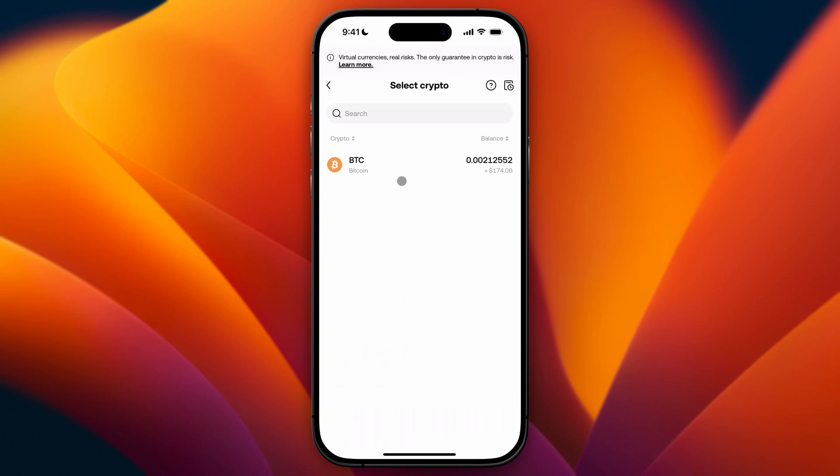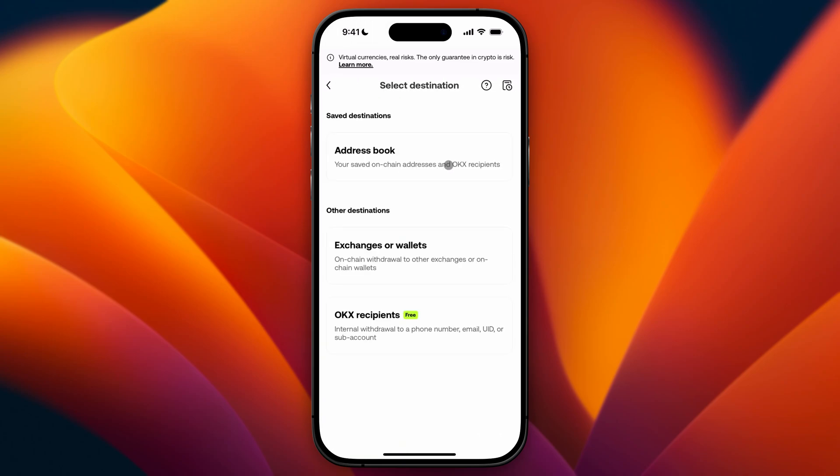So if you click on this we can enter the crypto assets that we want to send and I only have BTC so I'm going to select BTC in here for this tutorial.